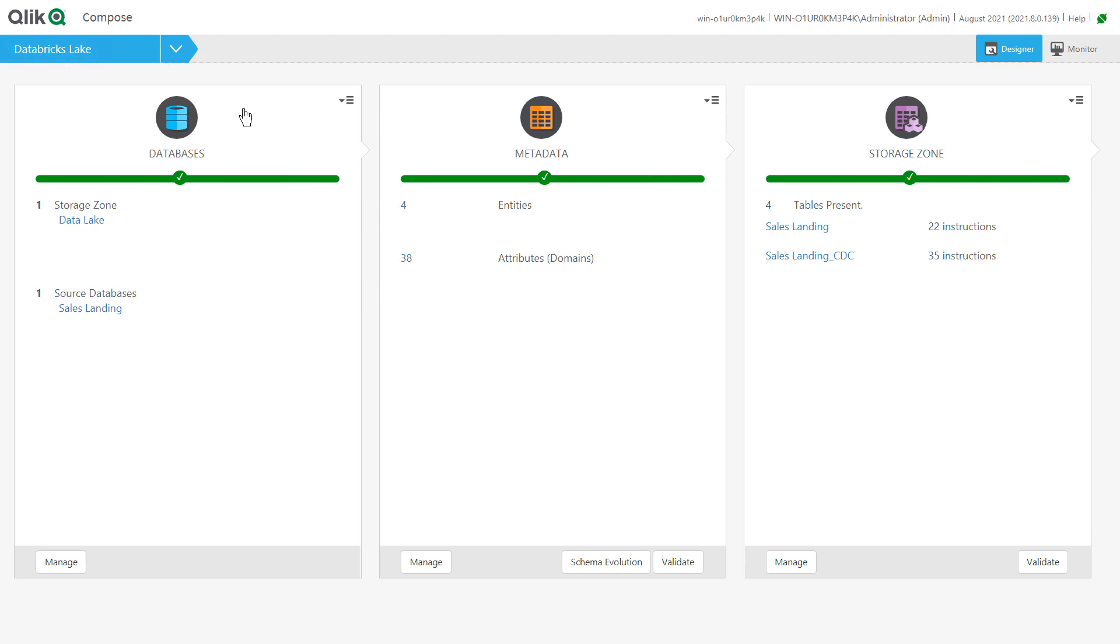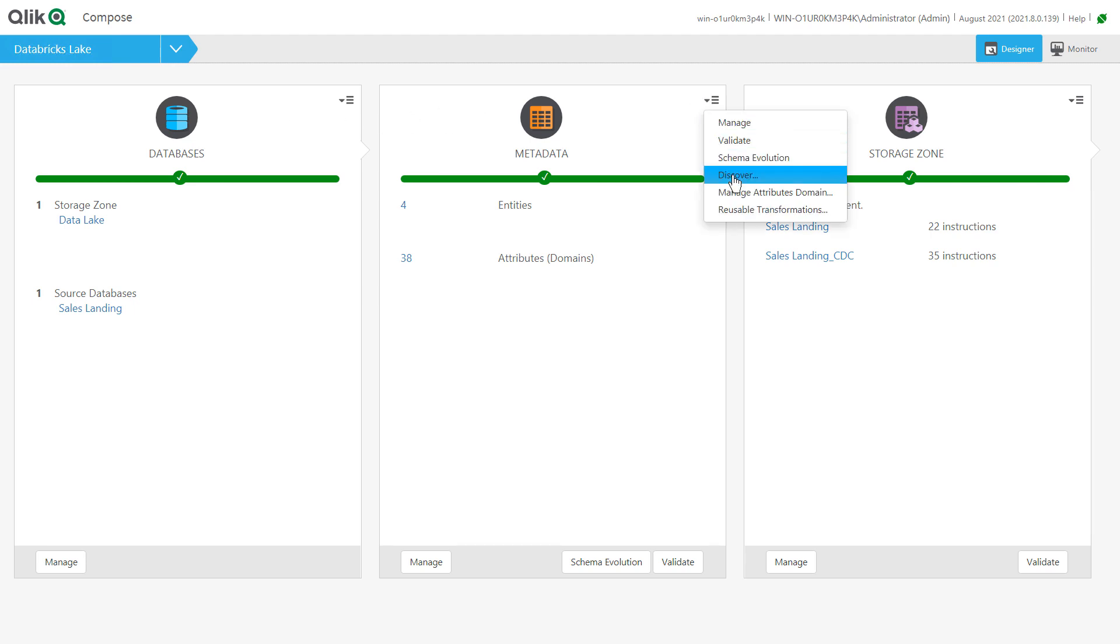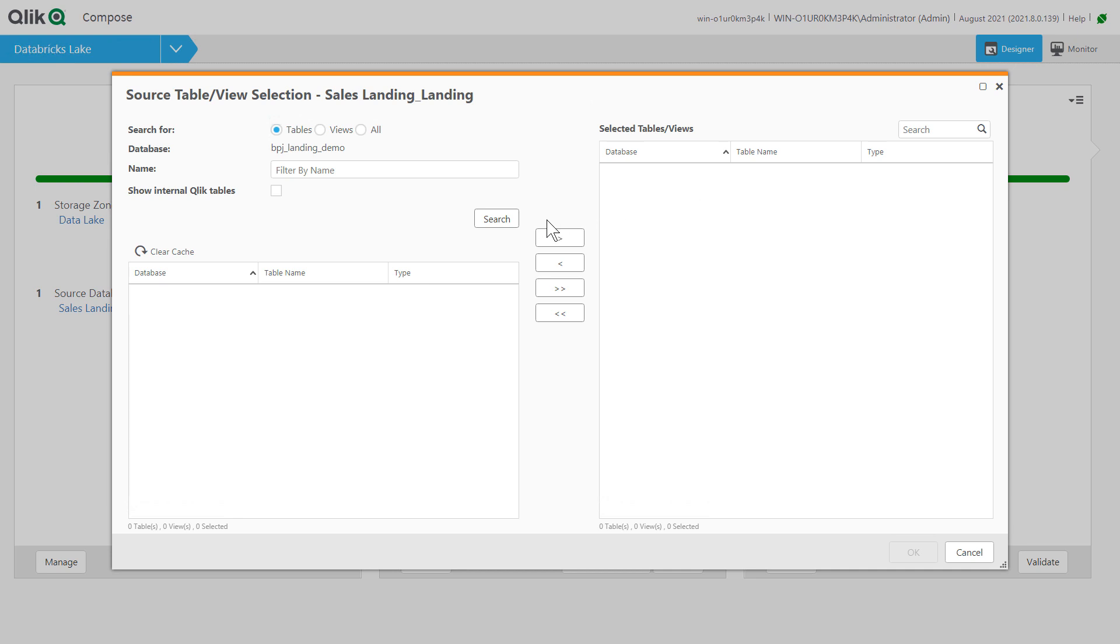The sources for our data lake listed here can come from tasks defined on multiple Replicate servers. Building a data lake in Qlik Compose begins by discovering the objects directly from the Qlik Replicate metadata.